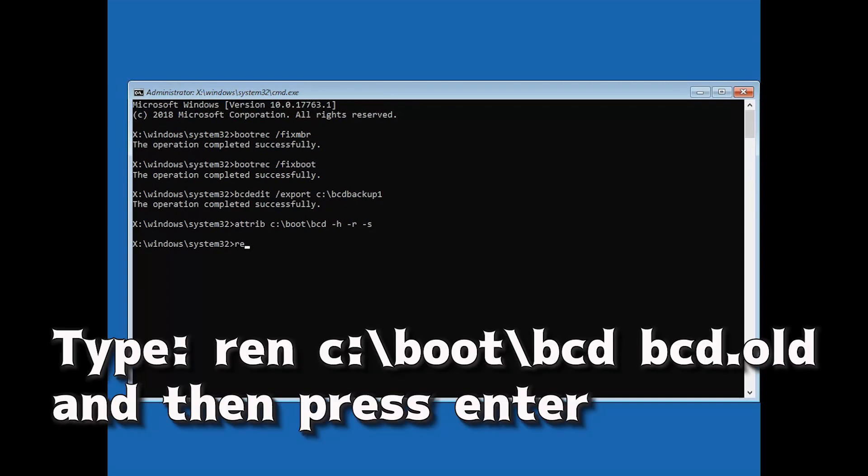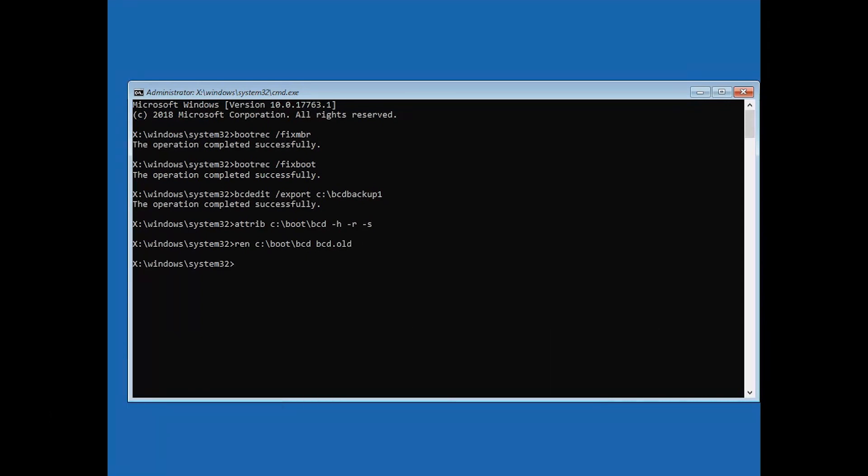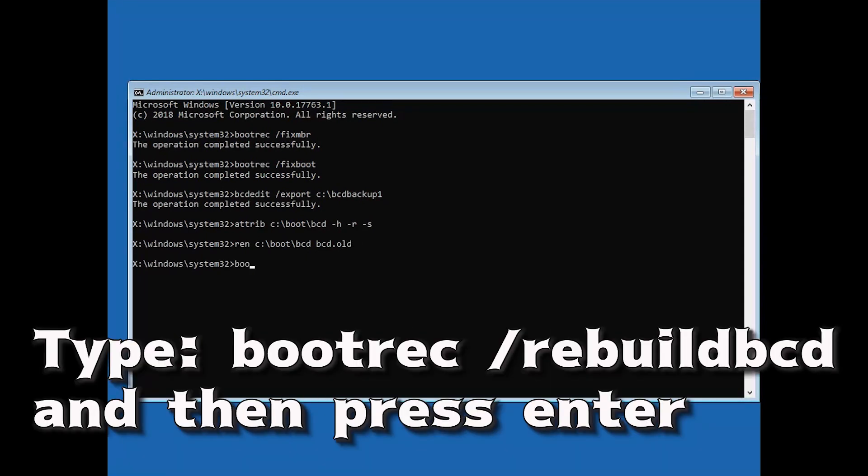Type ren c slash boot slash bcd space bcd dot old and then press enter. Type bootrec slash rebuild bcd and then press enter.